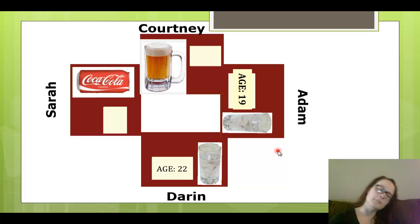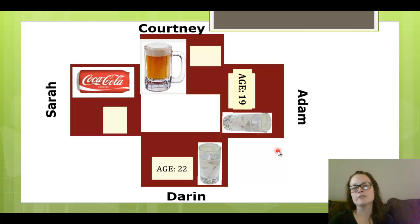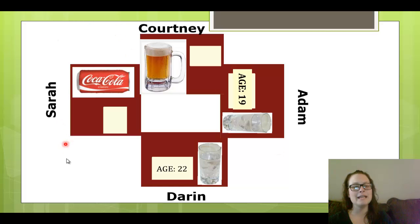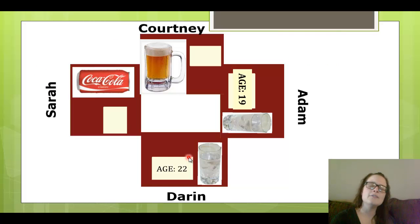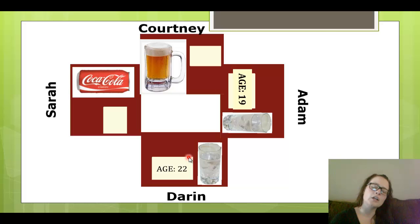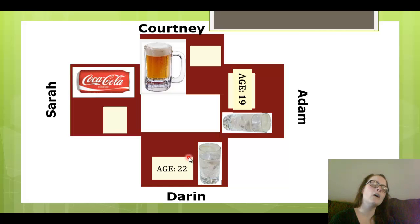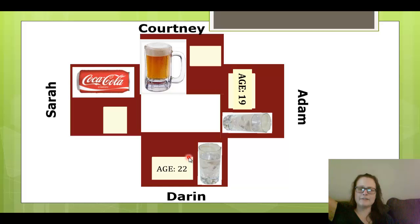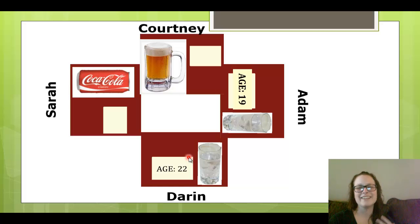We want to be super efficient and do the minimum amount of work — don't check more drinks and IDs than necessary. Also think about: if you could formulate this situation into an if-then statement, how would it look? Would it be "if the guest is of legal age, then they are drinking"? Or would it be "if they are drinking an alcoholic beverage, then the guest must be of legal age"? Try to take your mind out of mathematical logic and think about which one makes more sense in this situation.